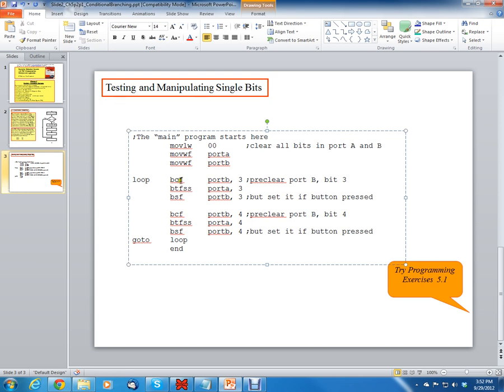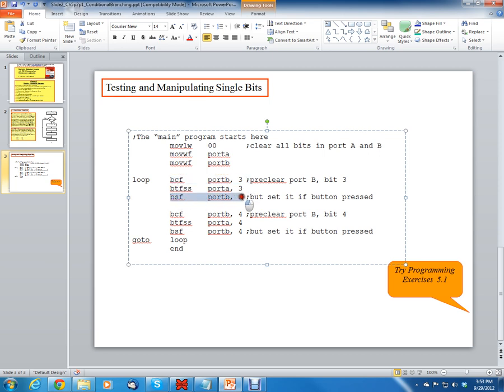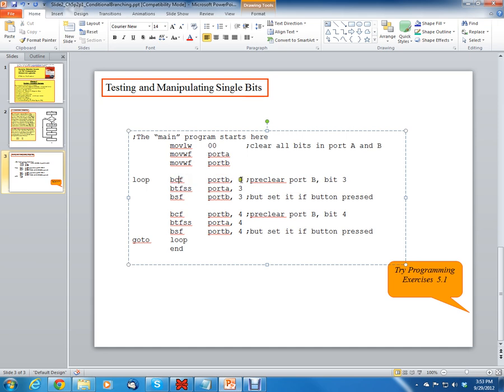The way we implement it is first we have to, since this instruction can only test and skip, then we have to pre kind of get the port B bit 3 set up before we execute the bit test instruction. Because really the only thing this test instruction is going to do is it's going to skip one line of code. So notice the bit clear F port B and then the bit set F port B. You can see that these two instructions are doing the opposite things. One of these instructions is clearing port B, that means changing it to a 0. Bit 3 goes to a 0 and this instruction is setting it to a 1.